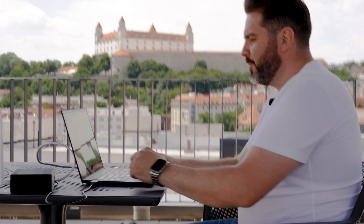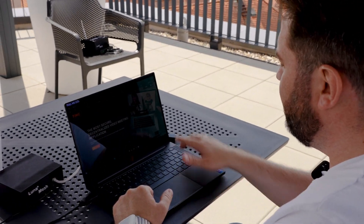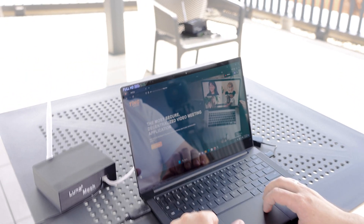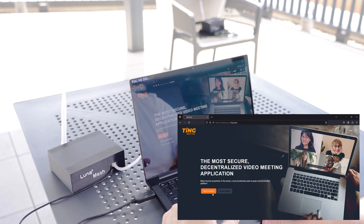Let's prove this use case right now. I'm using this standard laptop connected to the Luna mesh. We are going to connect 500 meters to the castle — no internet — and we're going to have a TING meeting on Luna mesh. To prove this, I'm also recording my screen. I'll show the showcase here: no internet access whatsoever. And now we are going to start the meeting.